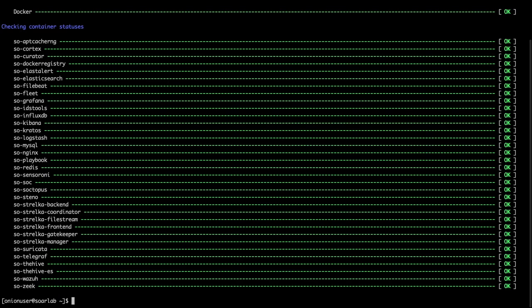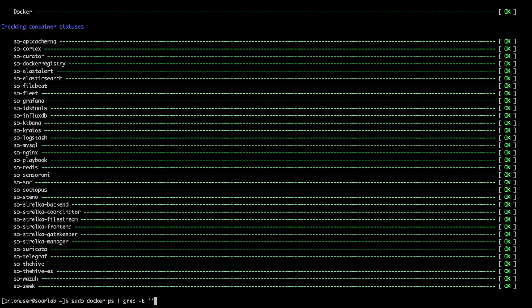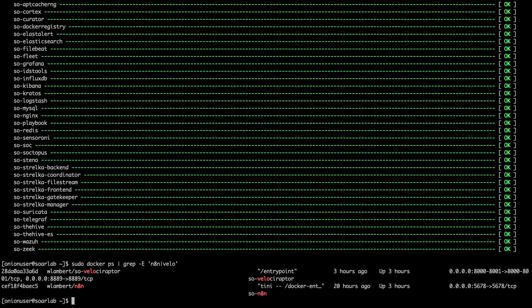We've already set this box up as a standalone and configured the N8N and Velociraptor components by running the InstallLab script. If we perform a quick SO status — making sure to use sudo — we can see that everything is in good working order. For additional services installed by the InstallLab script like N8N or Velociraptor, we'll need to run a straight docker ps command and verify that those services are running.